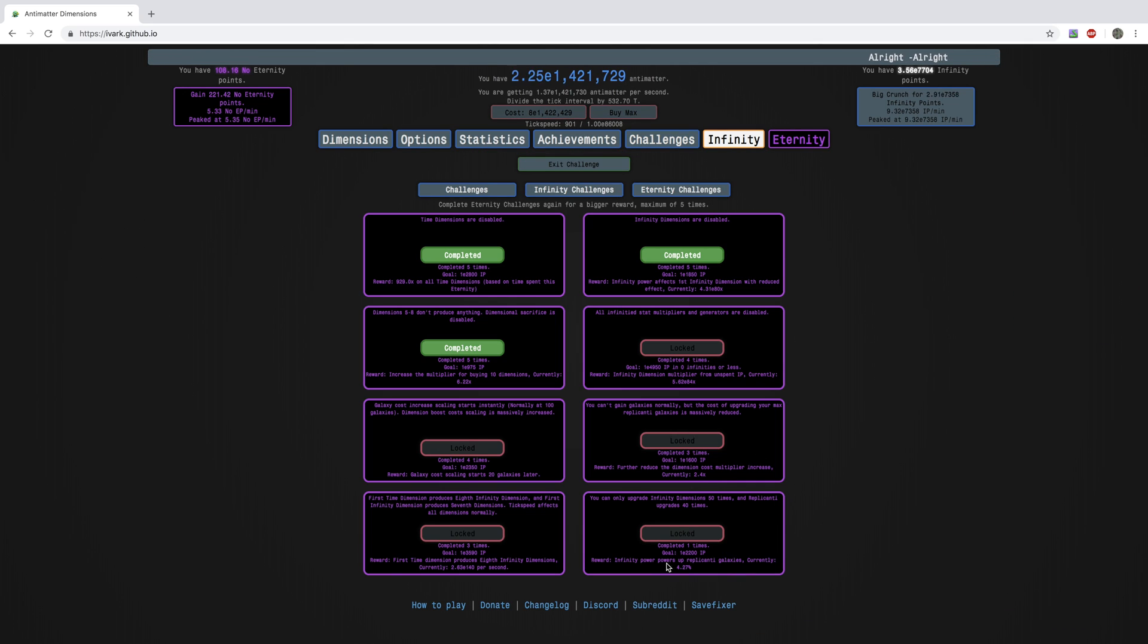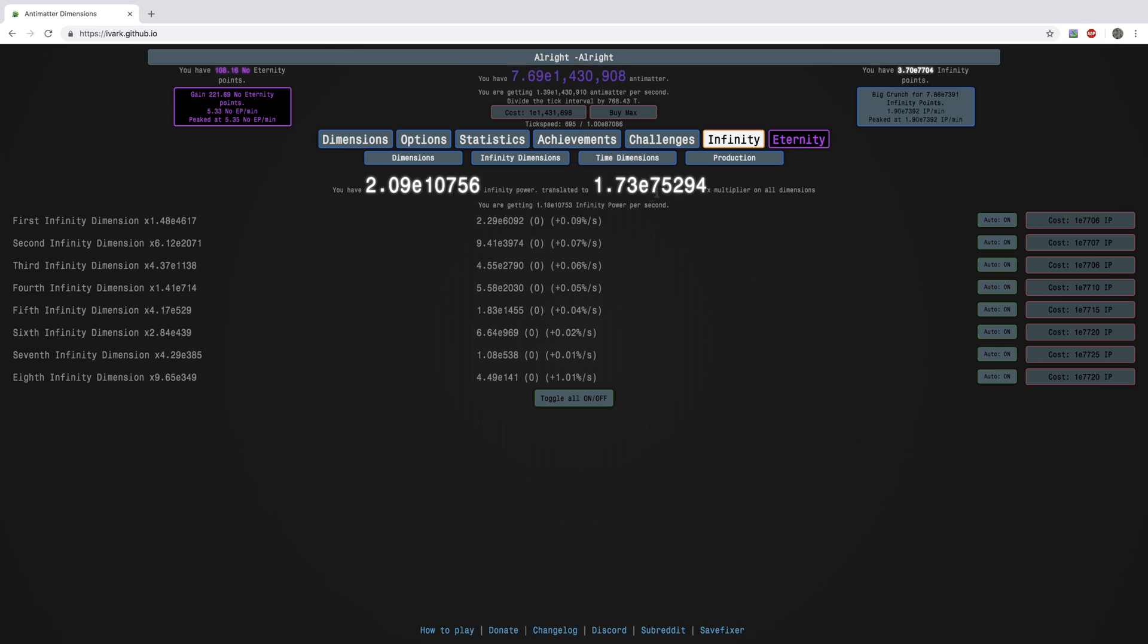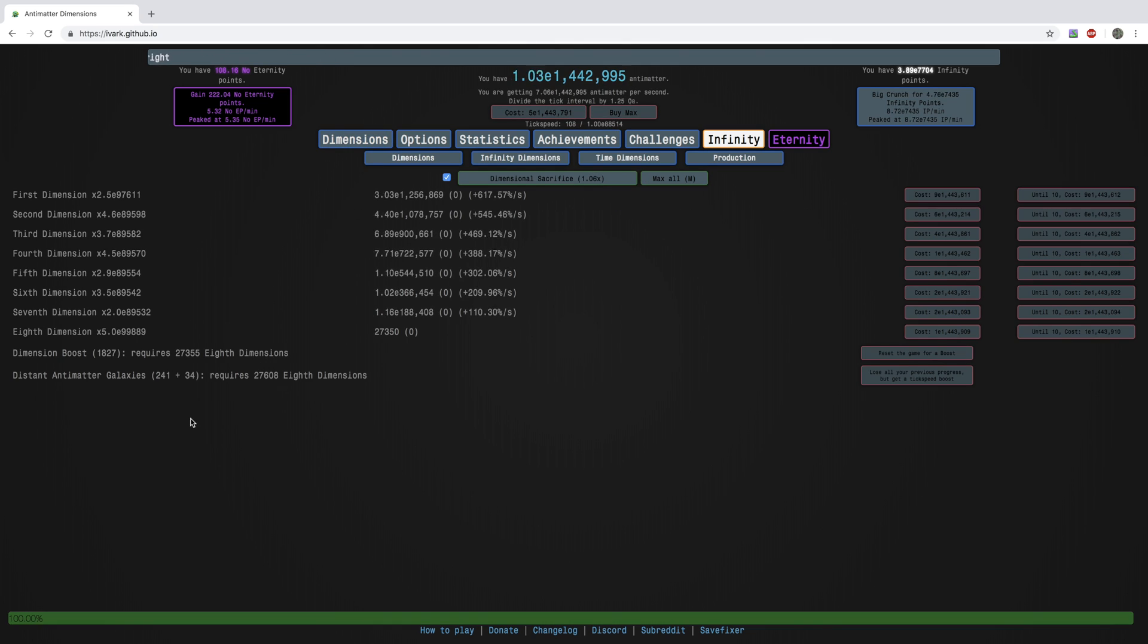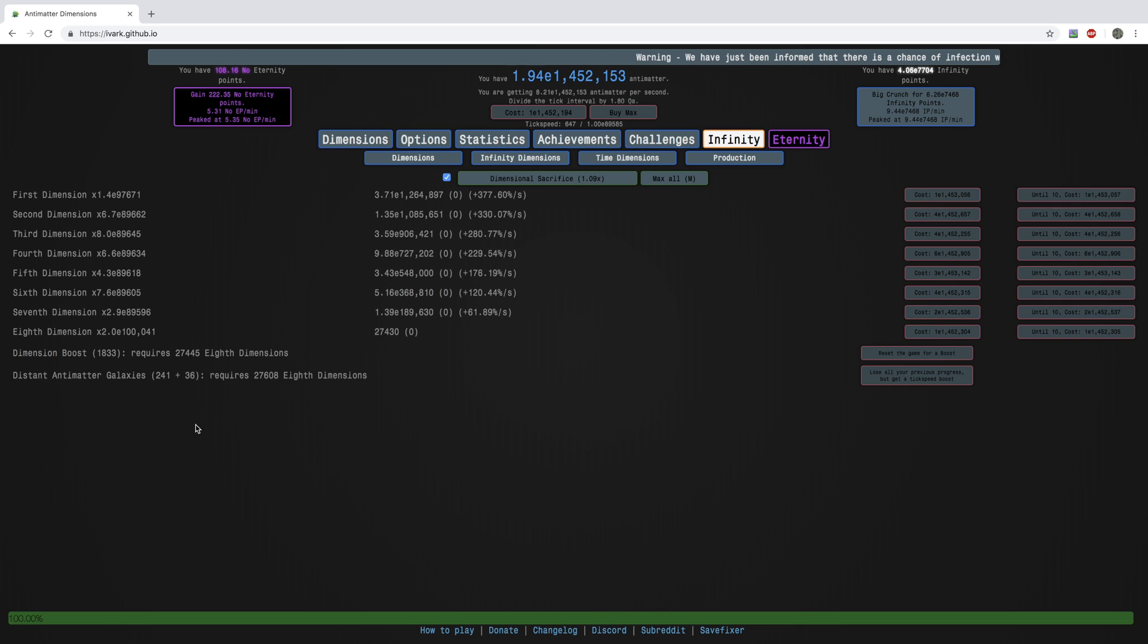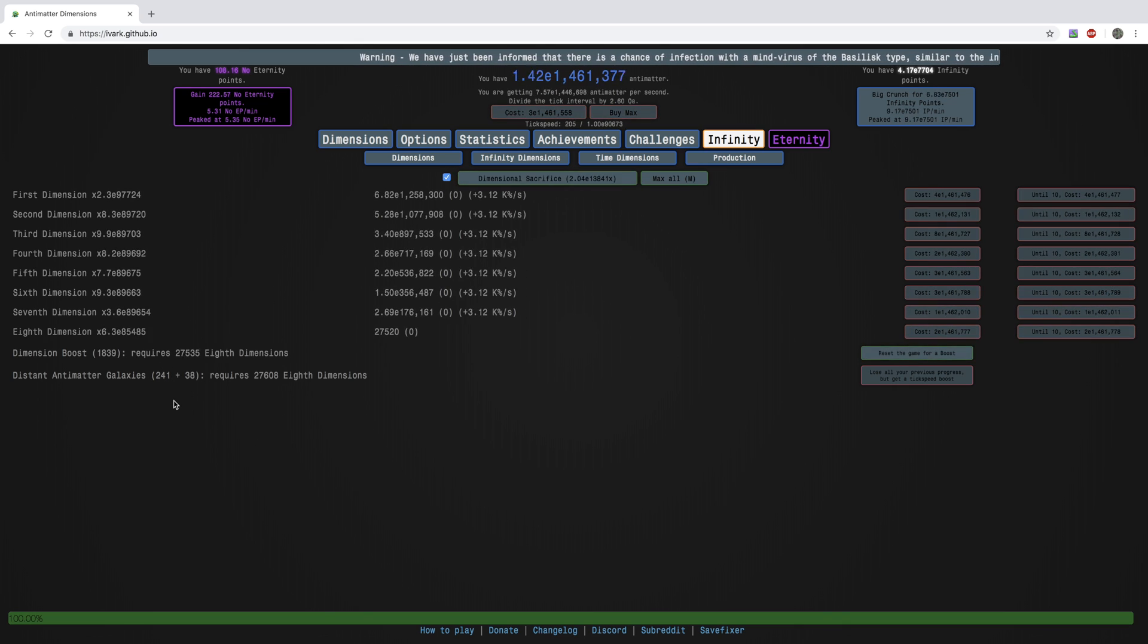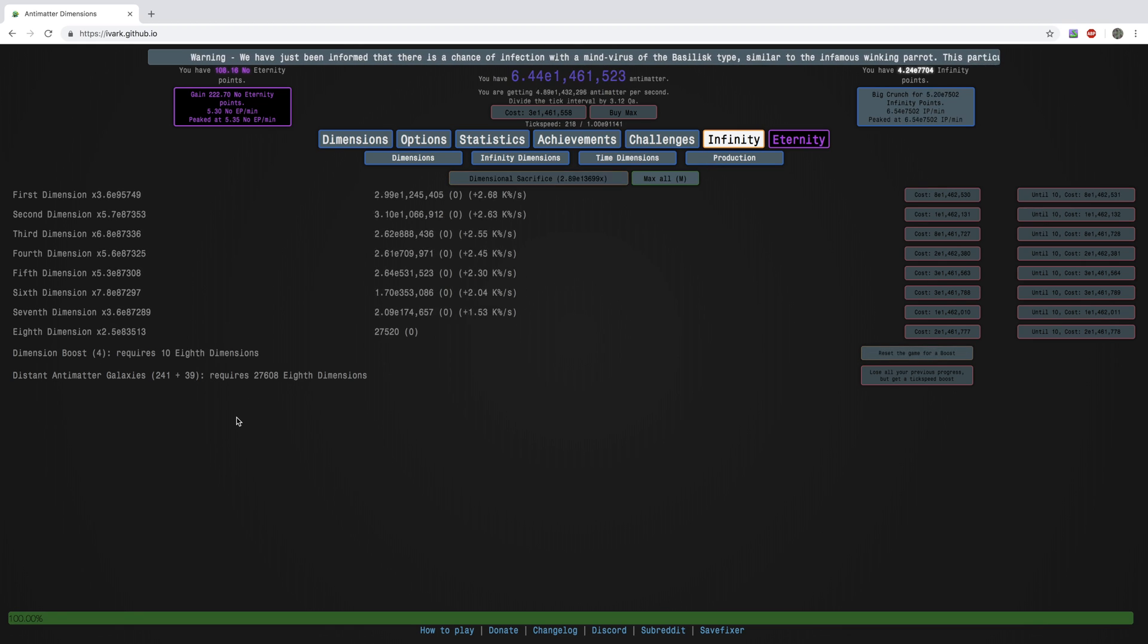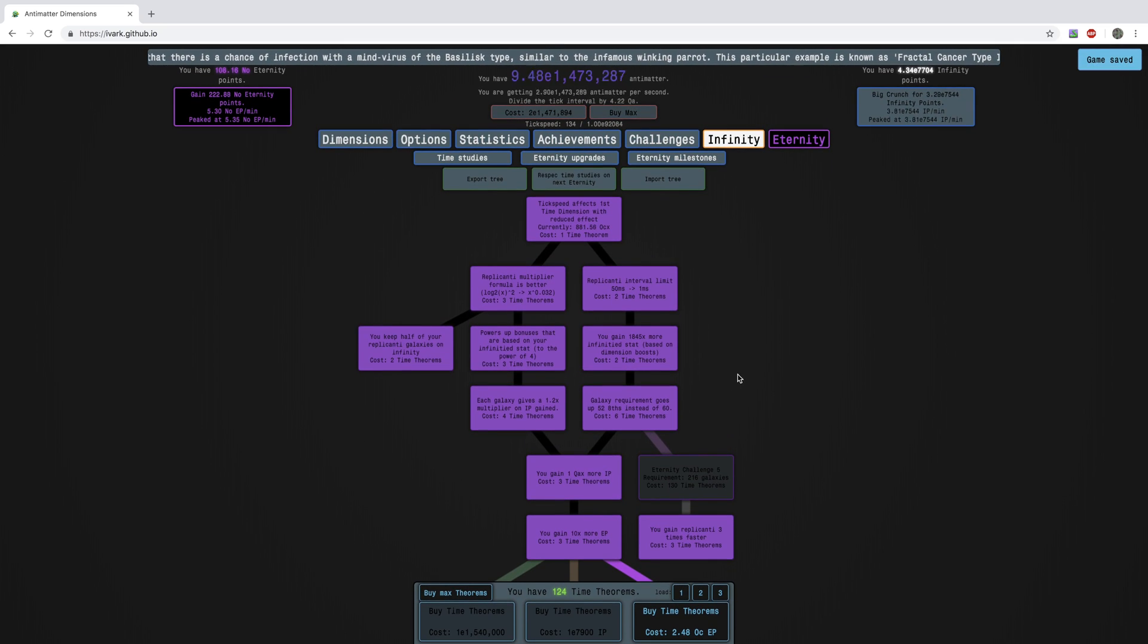And finally, infinity power powers up replicanti galaxies. So it basically just makes, this also give a small boost to the replicating galaxies if you see here. It makes the plus 36, that's the replicating galaxies. These are the normal galaxies. So it just makes them even more powerful. Also, I think you can get some more time, I don't know, I haven't got there yet.